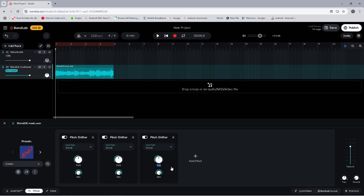For a tape stop effect, one pitch shifter is not enough, so here we've added three. Each pitch shifter can change the pitch by 12 semitones, and here we need 36 semitones.